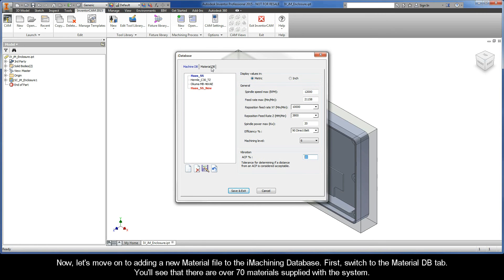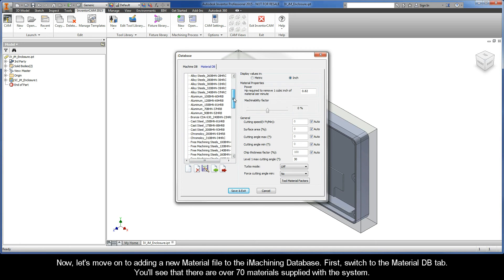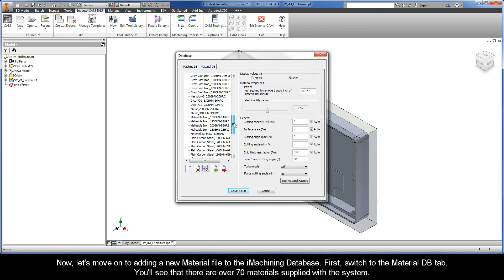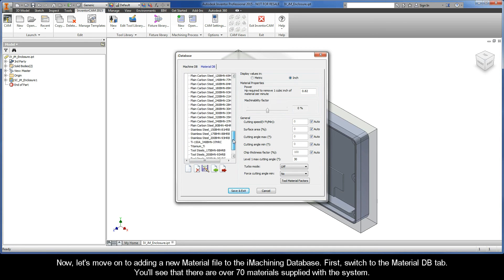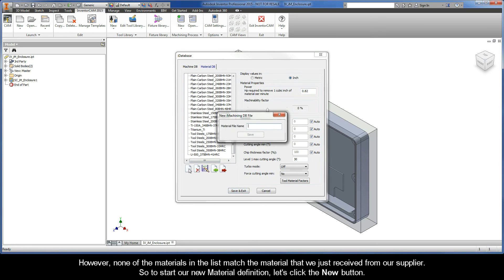First, switch to the Material DB tab. You'll see that there are over 70 materials supplied with the system. However, none of the materials in the list match the material that we just received from our supplier. So to start a new material definition, let's click the New button.